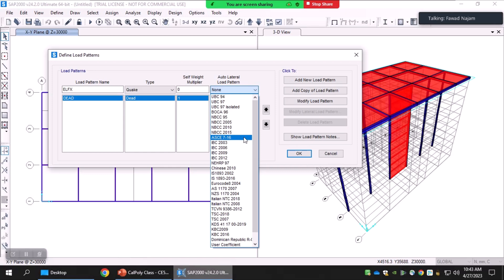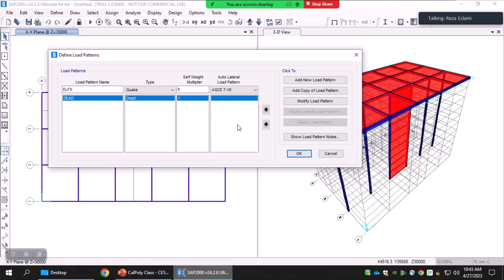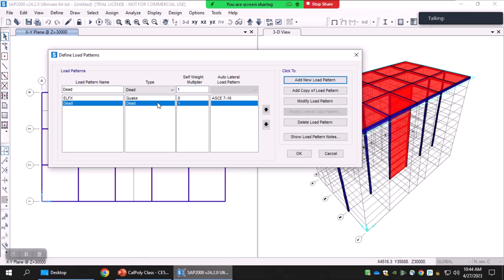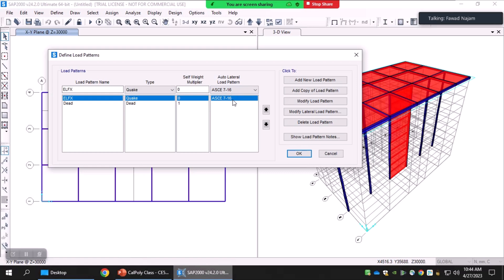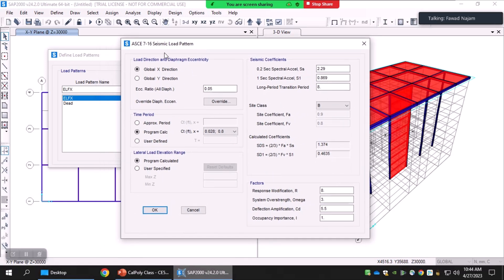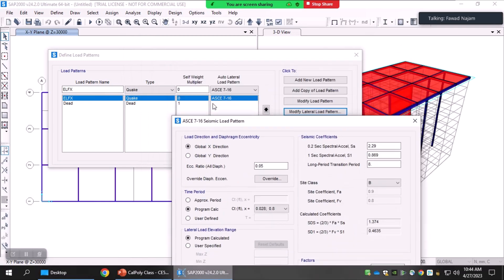For this example I'll be using ASCE 7-16. ASCE 7-22 is already listed here but it is not currently available in this version of SAP. I select ASCE 7-16. I should actually be adding rather than modifying, so let me go back to dead with self-weight multiplier one and add a new load pattern. This is the default dead one; this is the one I'm adding now, and after selecting that code and adding I can modify the lateral load pattern.